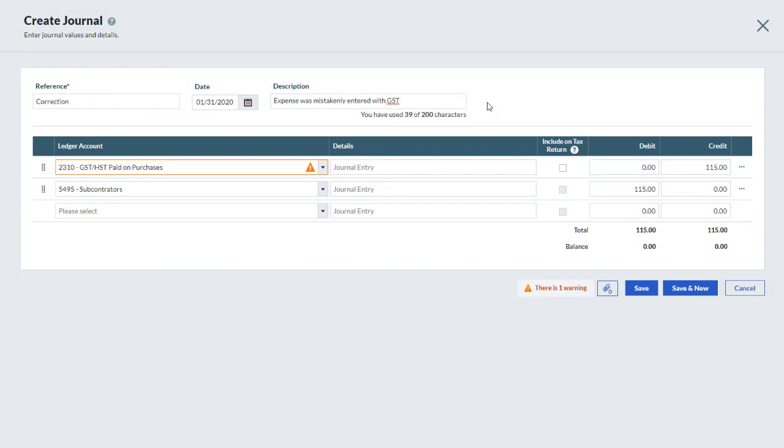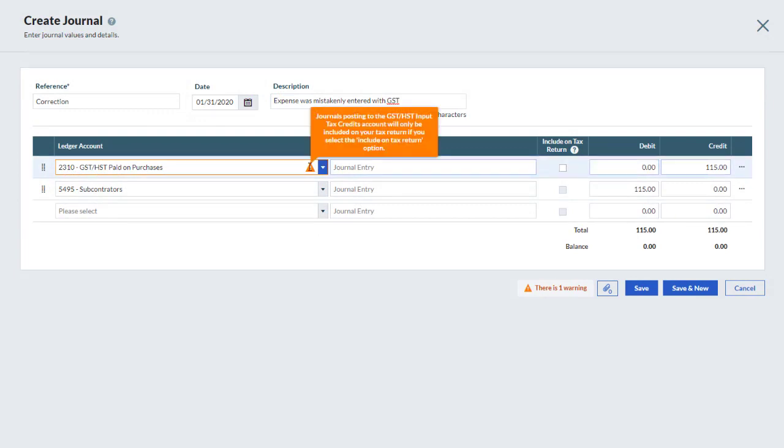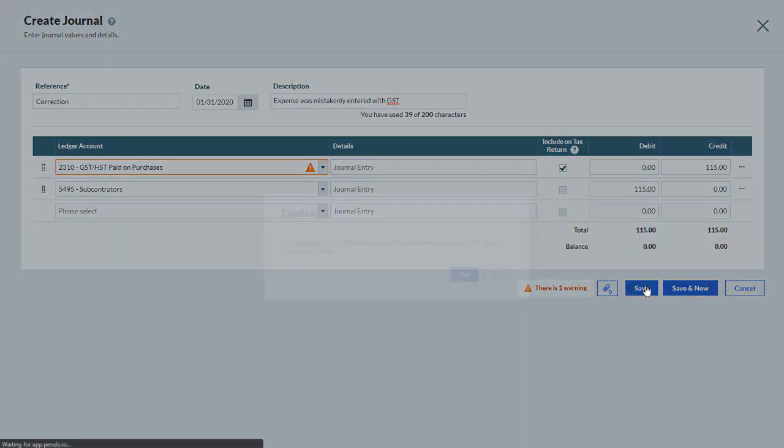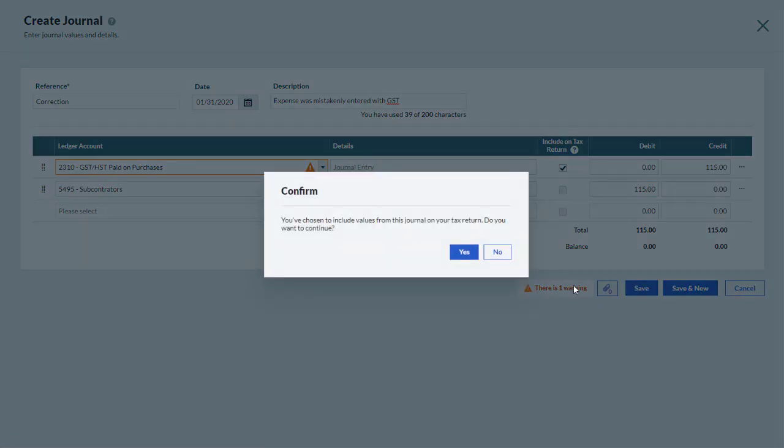In cases where we create a journal entry with federal or provincial tax amounts, we'll receive a note indicating that they can be included on our tax returns. To use this feature, check the box in the Include on Tax Return column and the tax returns will be automatically adjusted.